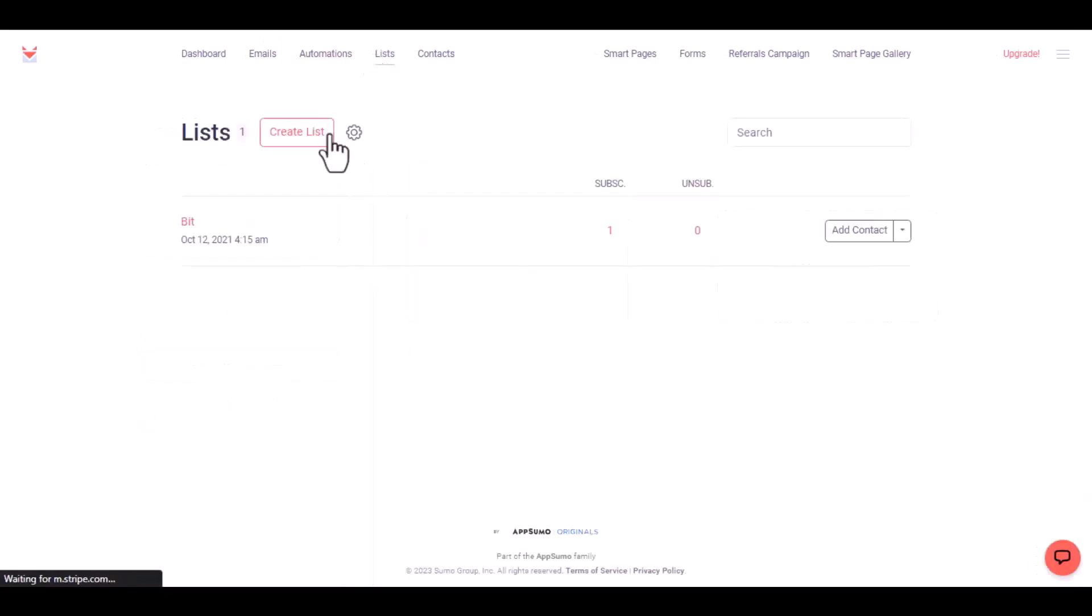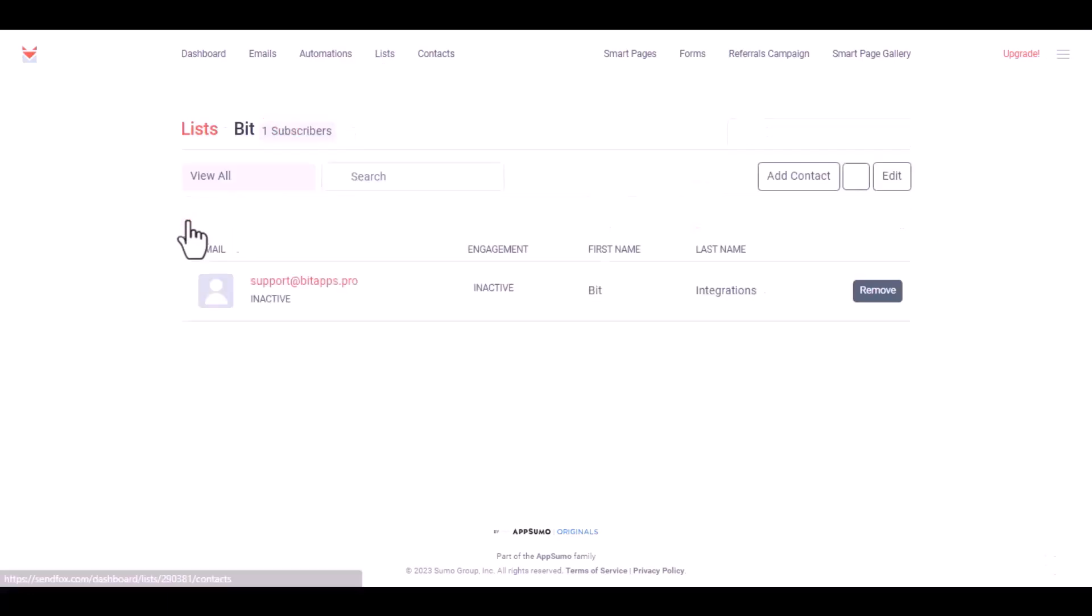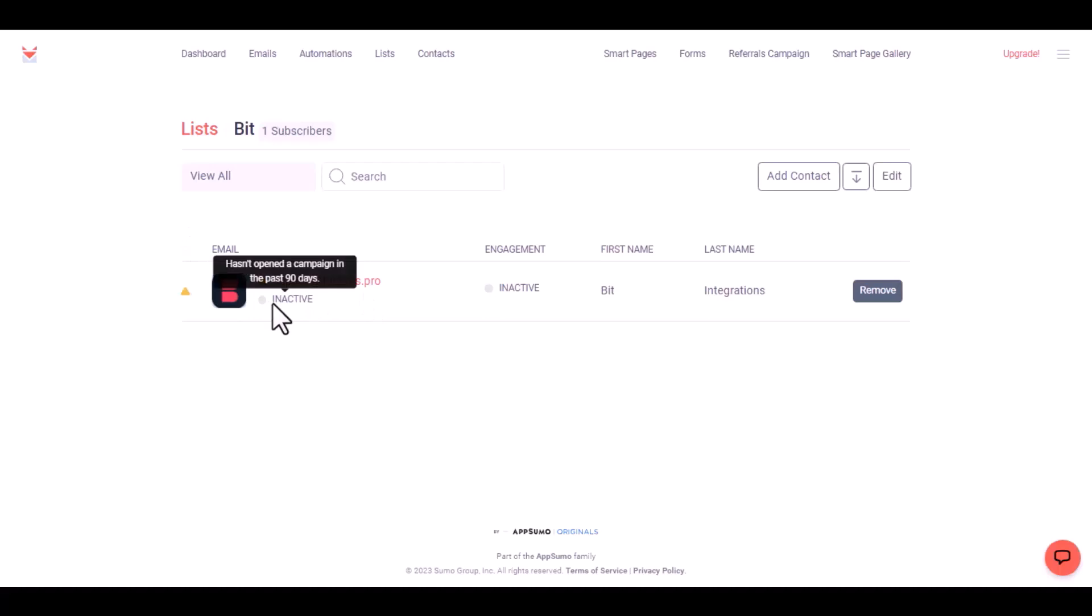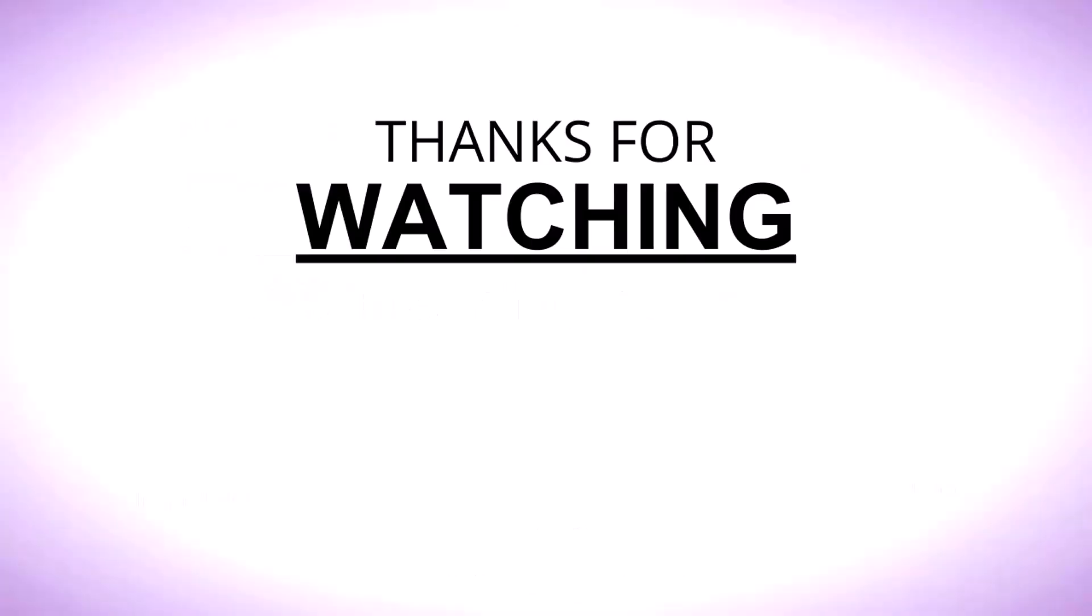Then go to your desired contact list. Here is the data that came into SendFox through the integration. Thanks for watching.